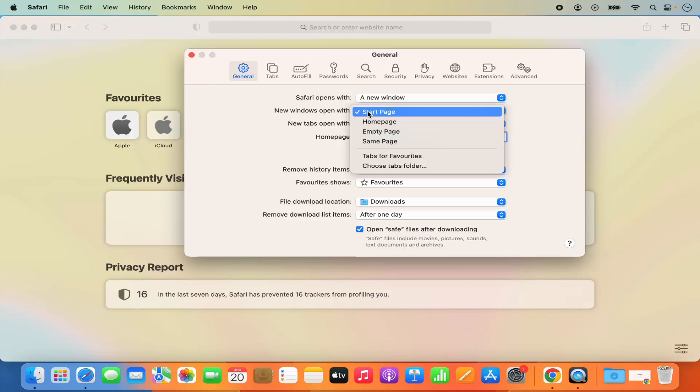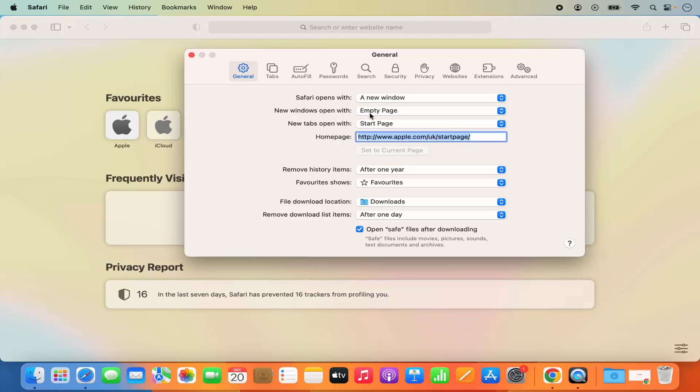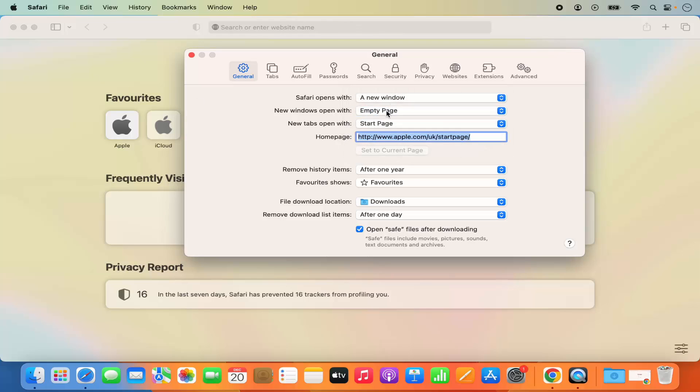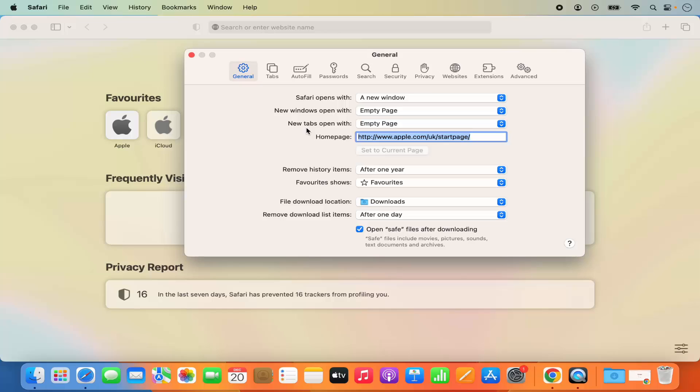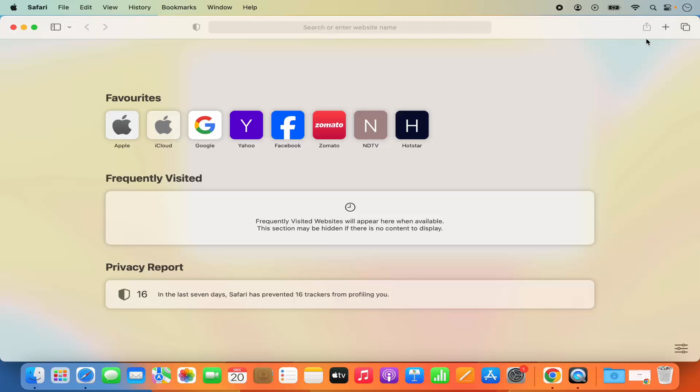You can select the empty page. So let me just choose the empty page here. And then from the next time when I open a new tab or a new Safari window it's going to open the empty page instead of this start page.